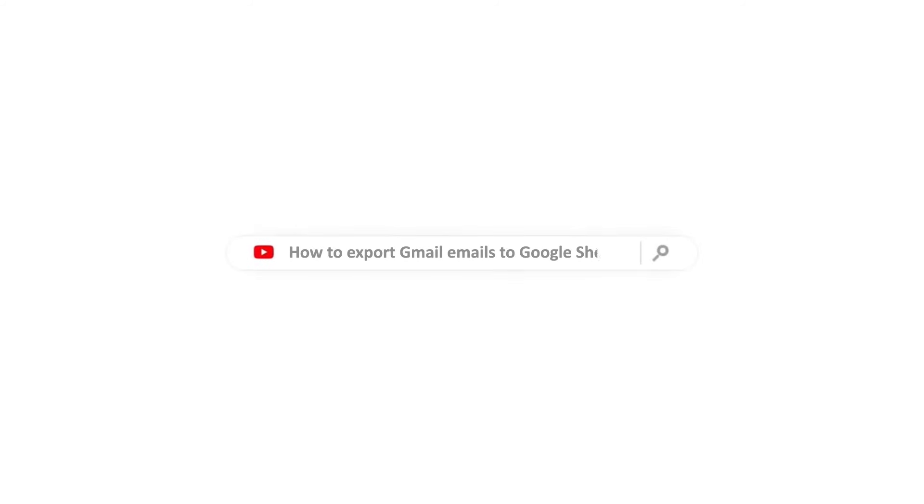In this video, we are going to show you how to export Gmail emails to Google Sheets.